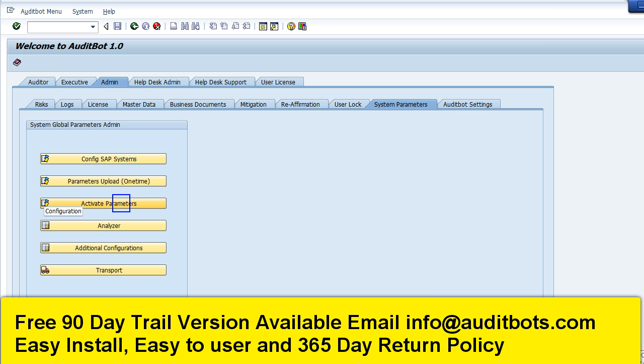Here we are going to activate some of the SAP parameters which are going to be compared. This is an audit bot administrator setting.